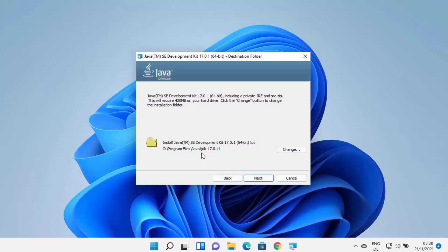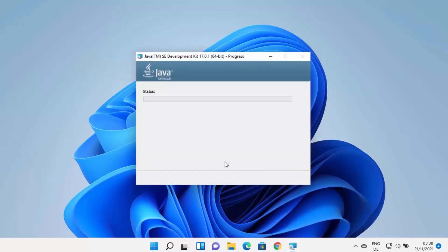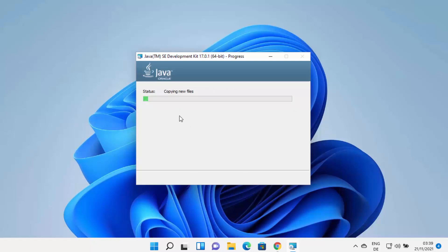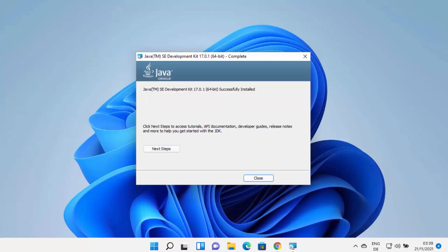This will be the default location where Java will be installed on your Windows 11 operating system. Just remember this location. By default it's installed in C, then Program Files, then a Java directory, and then a JDK 17 folder — or the folder name will be the version of JDK you are installing. If you want to change this path, click on change and change the destination. Otherwise, just leave it as default and click on next, which is going to start the installation. In a few seconds, the Java JDK has been installed on my Windows 11 operating system.